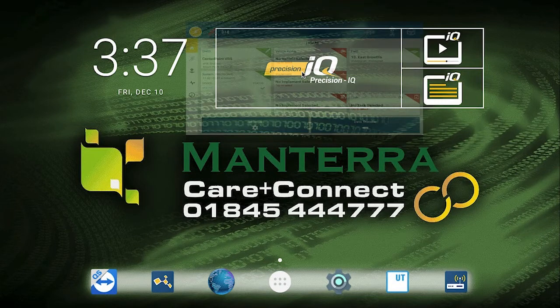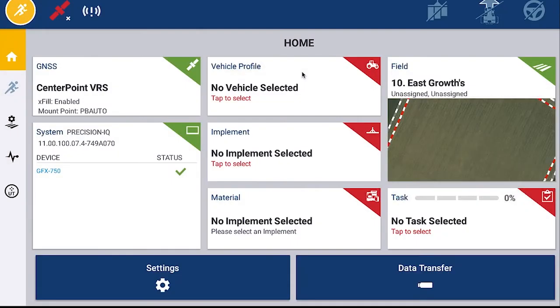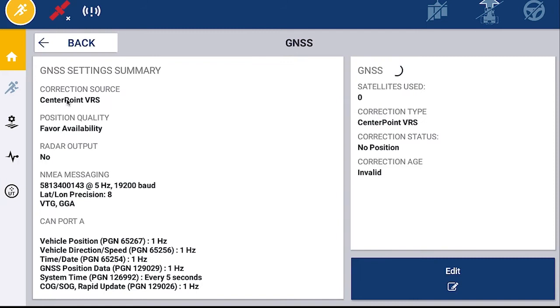In the Precision IQ home screen, find the box in the top left hand corner, touch it, and then you will see you now have the option to edit the signal source.